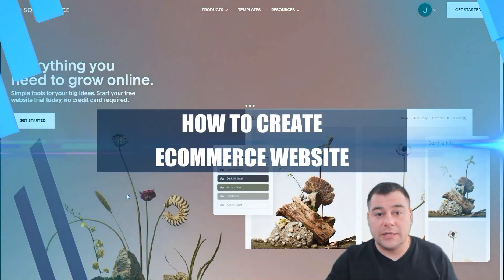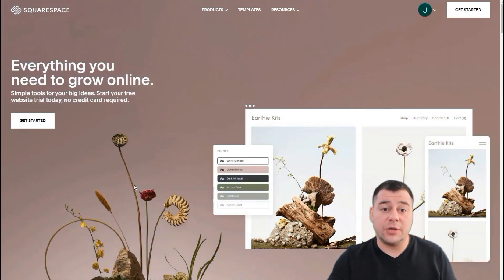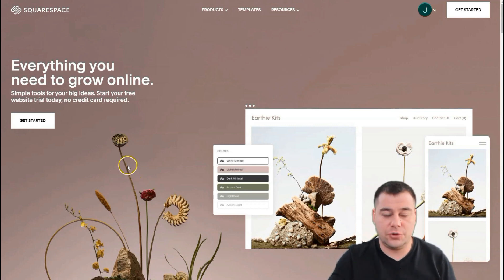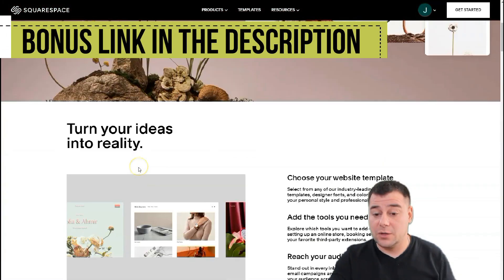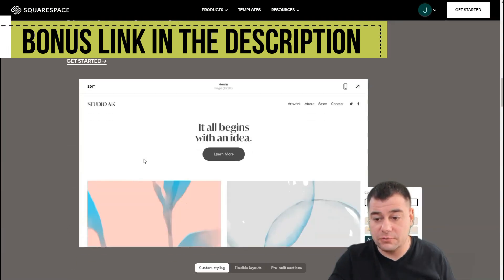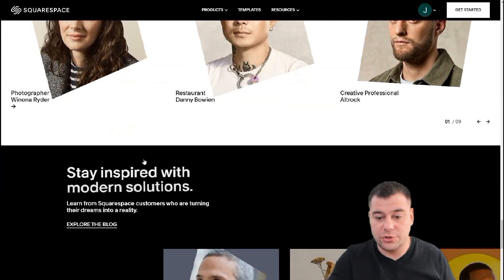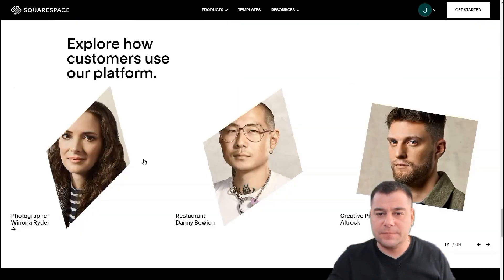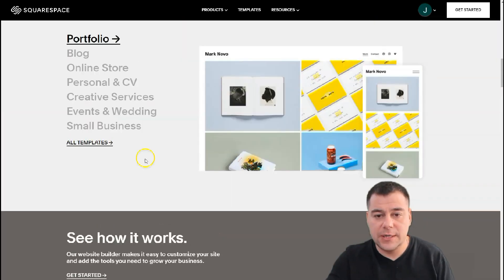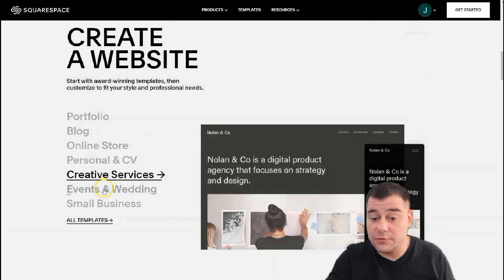Hi everyone and welcome to our channel. Today I want to show you one fantastic platform. If you're wondering how you can build your own landing page or website, this platform will suit your purposes for sure — we tested a lot of them and spent a lot of money, effort, and time to gather this information. You can build a web page, business page, CV, or portfolio in just literally a couple of clicks. Look at the options: portfolio, blog, online store, personal CV, creative services, events, weddings, and small businesses.